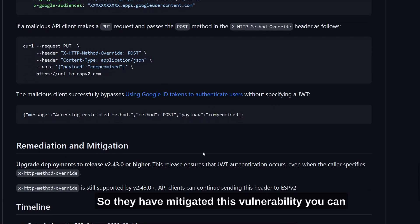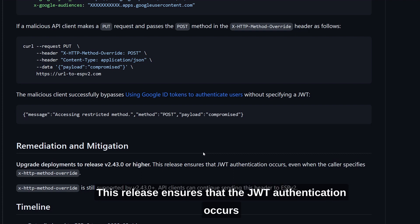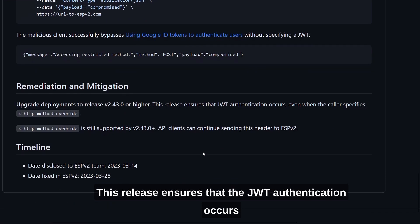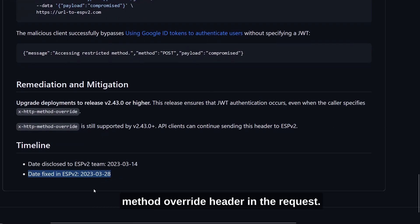They have mitigated this vulnerability. You can upgrade deployments to version 2.43.0 or higher. This release ensures that JWT authentication occurs even when the caller specifies the X-HTTP-Method-Override header in the request.